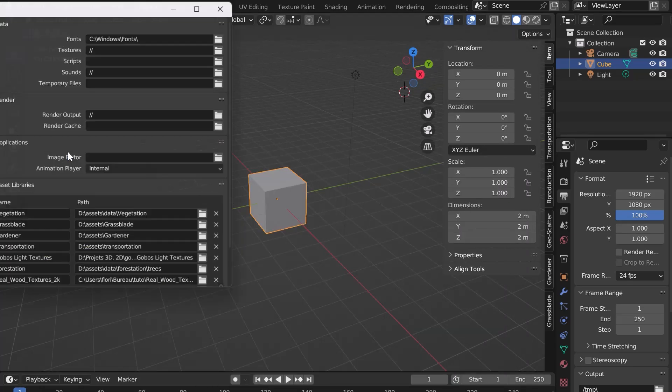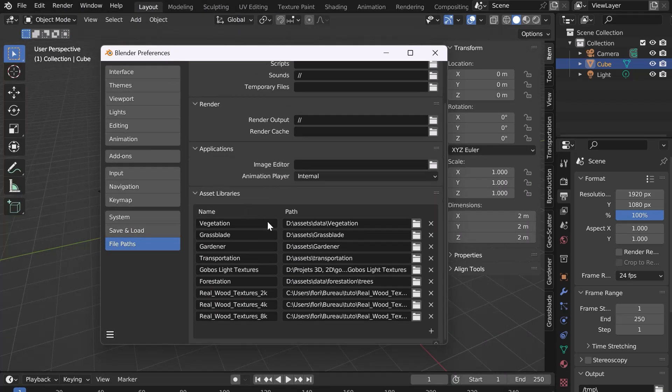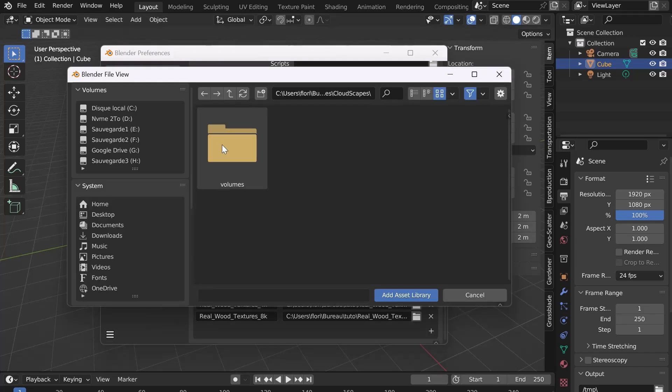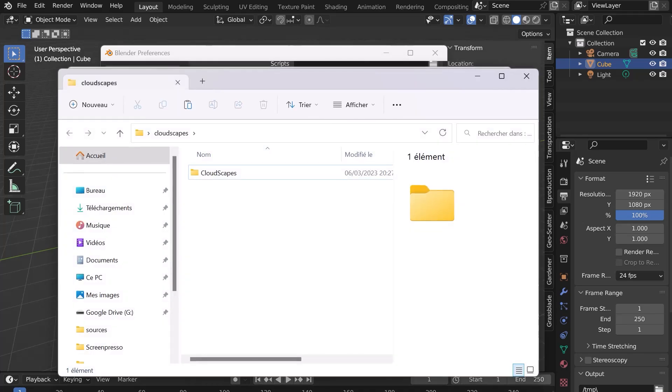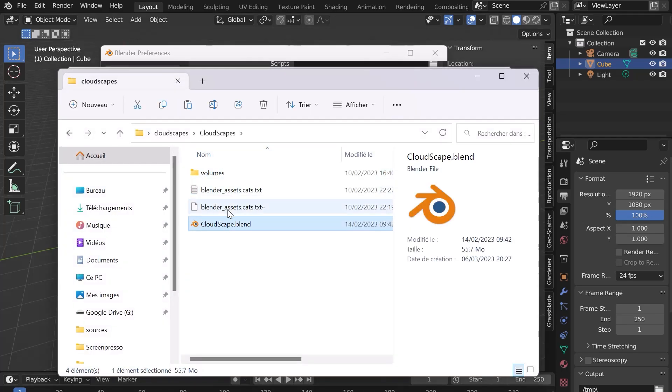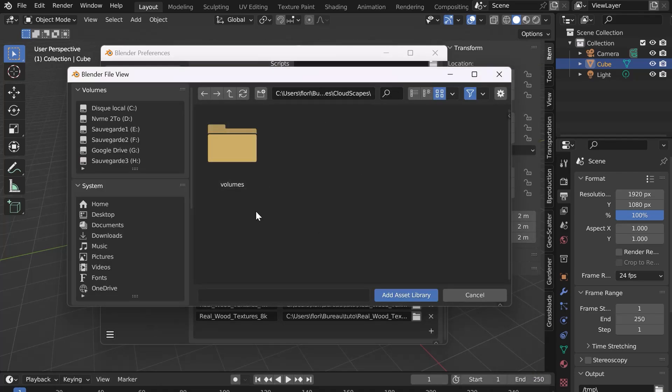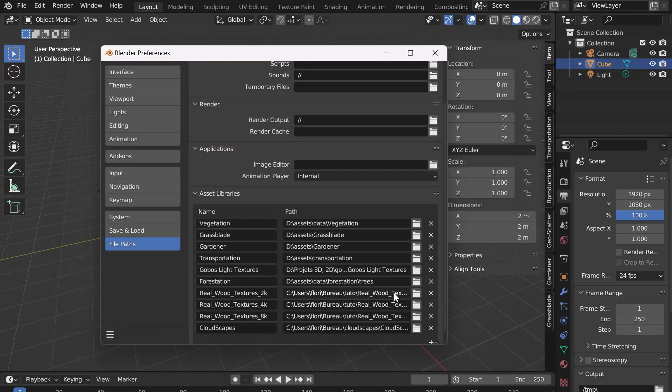Go to Edit Preferences and in the File Path tab, click on the little plus to add a new path. Select the folder where the blend file and the two text files are located. Click on Add Asset Library. The path is now added. Don't forget to save the preferences.